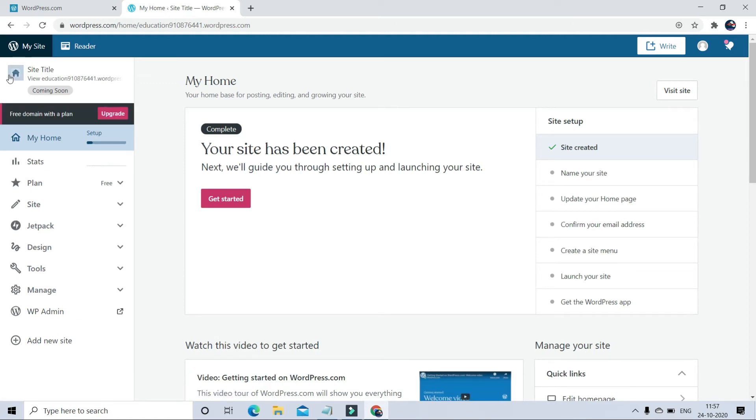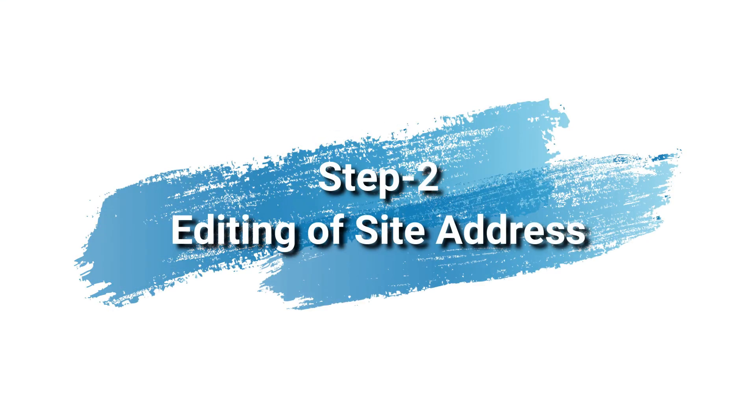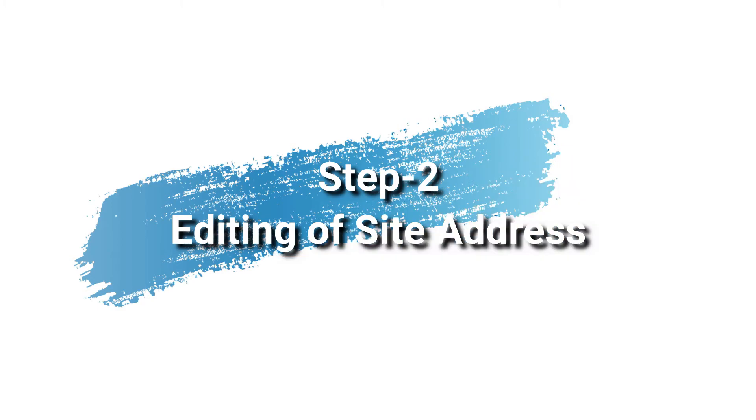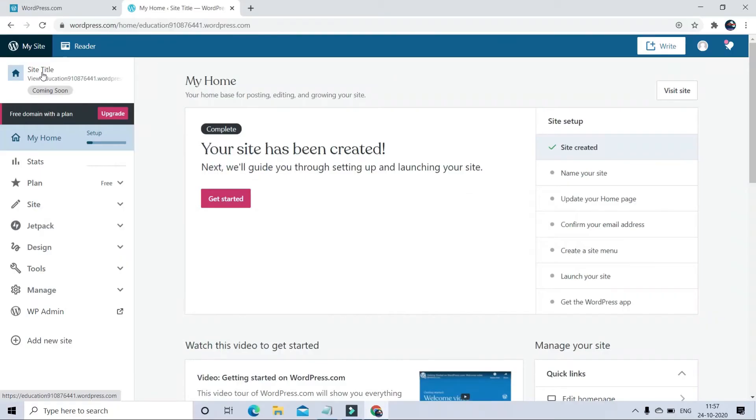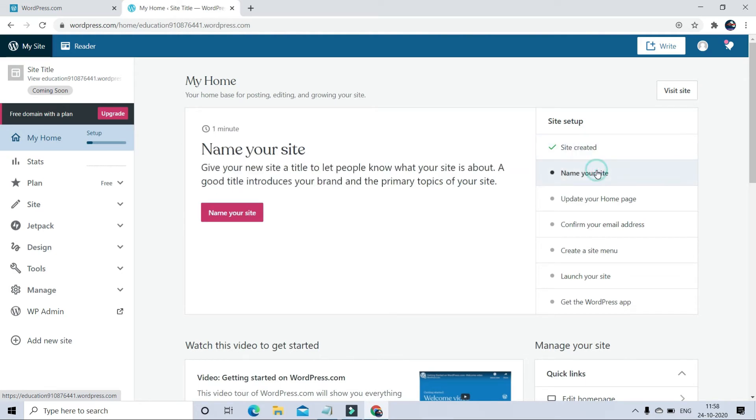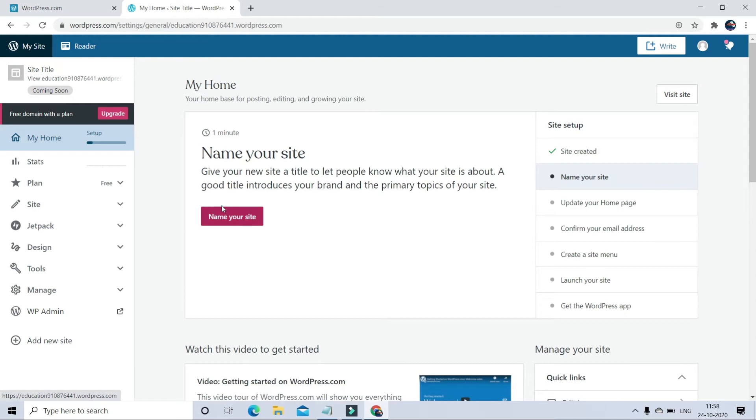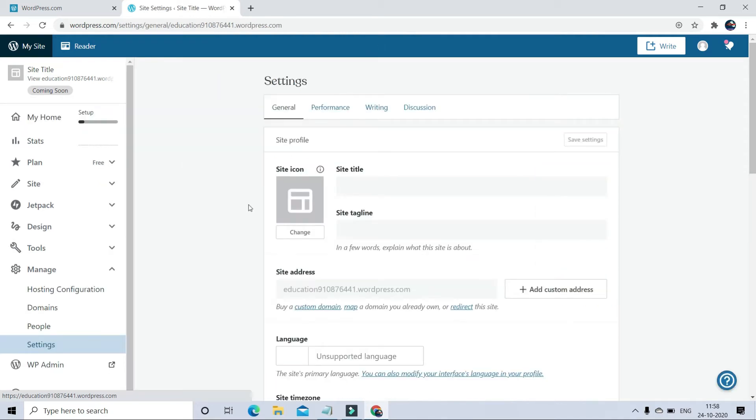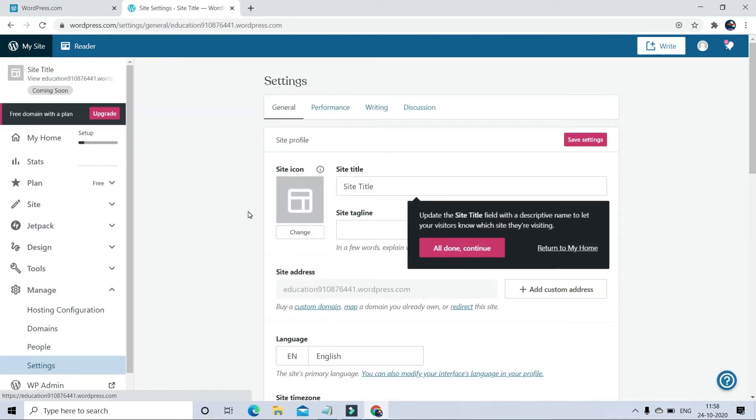In Step 2, we will learn editing of website address. Right now the website domain address is not according to me. I want to change the domain address. For that, first you have to verify your email ID. So go to the Settings section.